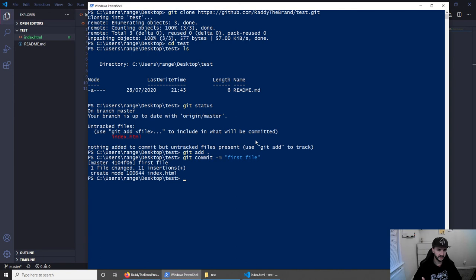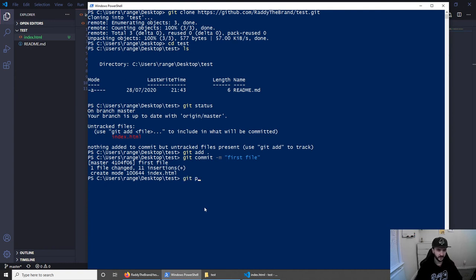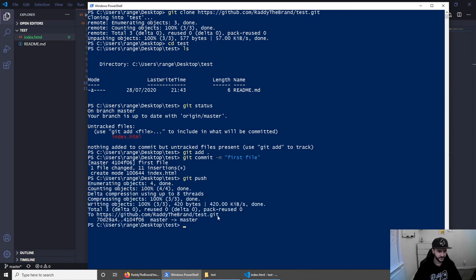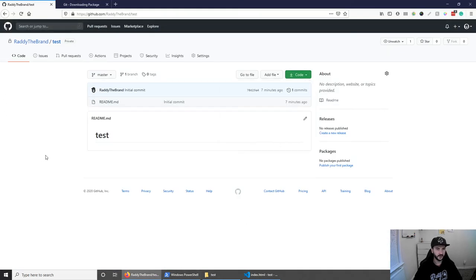Now that the changes are committed, it doesn't mean that the files actually uploaded to our repository. To do this, we need to push the files. So we can do git push and give it a second. And this should upload the files. Now that the files are uploaded, we can go to the repository here on GitHub and refresh.